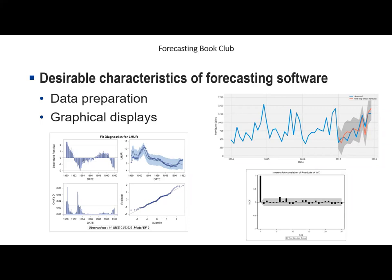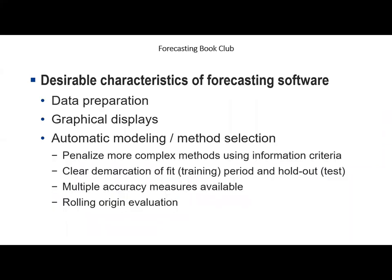Visualization of data is very helpful — for example, a graph of sales history with a forecast lets you apply a sanity check on reasonableness. Plots of residuals are useful in determining whether forecasting methods have extracted all the useful predictive information from the data. It's common for large organizations to have thousands or even millions of forecasts to create each period, so automatic modeling is essential. However, the method for selecting models is a key consideration, as crudely picking the model with the best fit to history can result in overfitting.